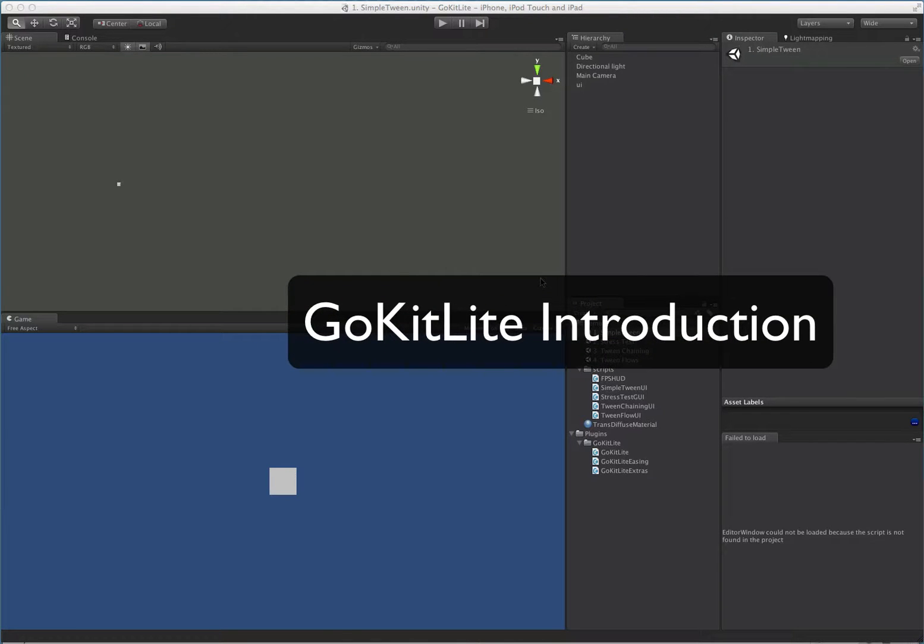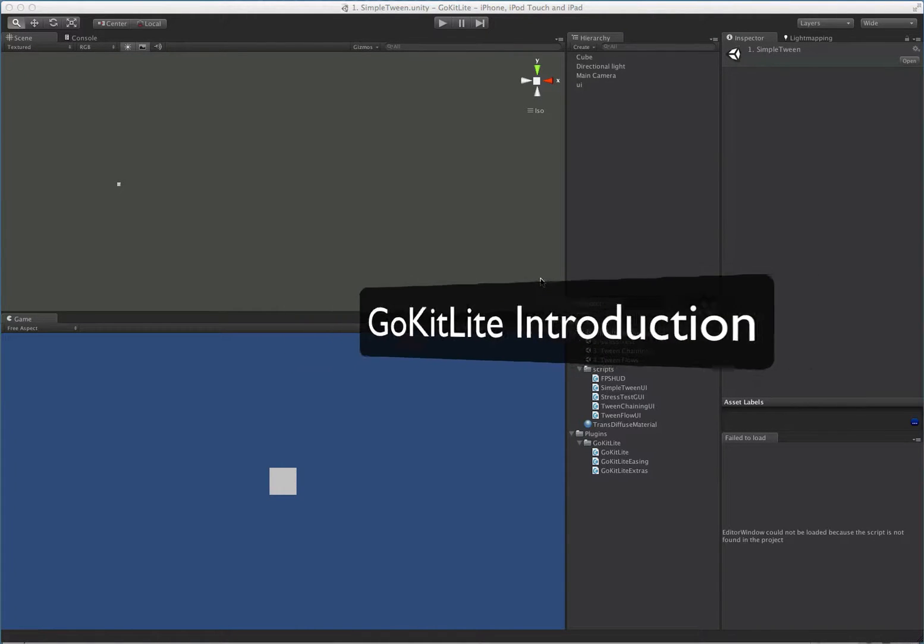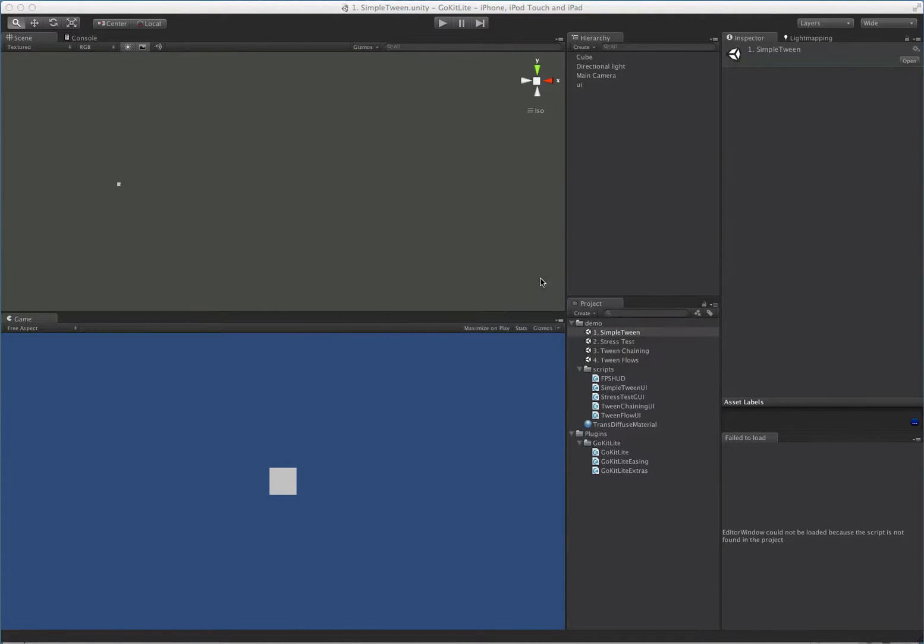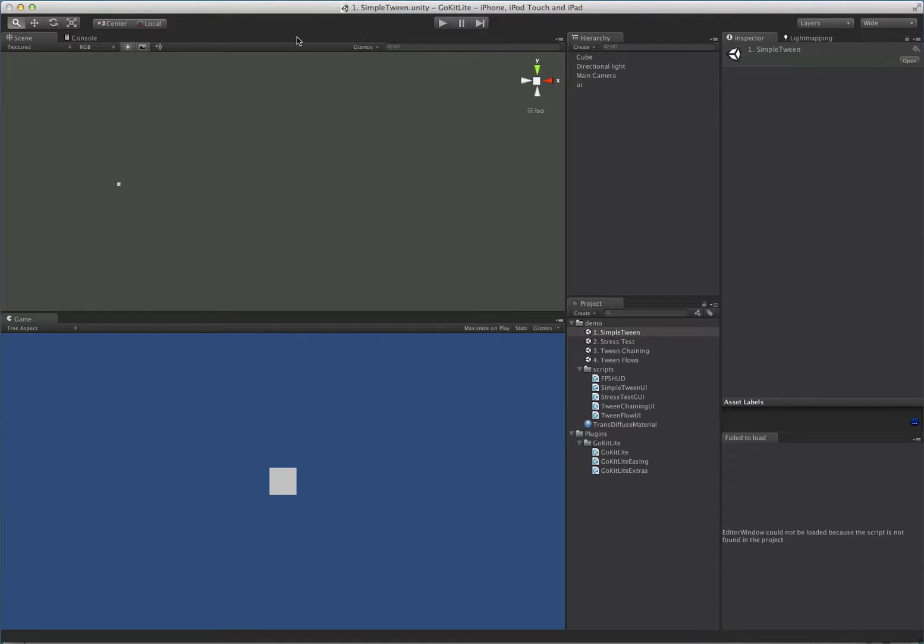In this video tutorial we are going to give a quick overview of GoKit Lite. GoKit Lite is a tween library that's basically like GoKit's little sister. Whereas GoKit will do anything, it'll tween any property, it gives you full control over the entire tween process. It's fully object oriented.